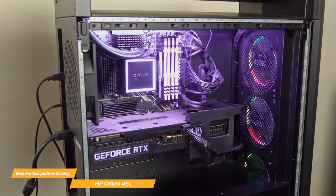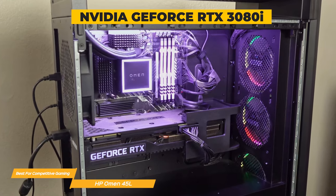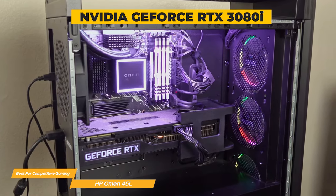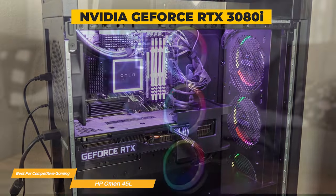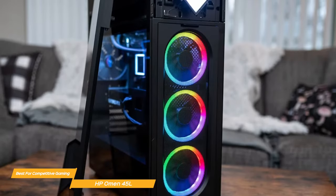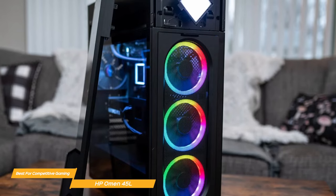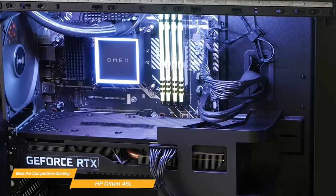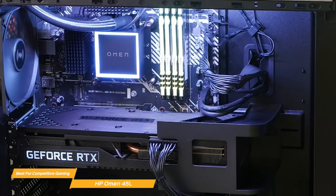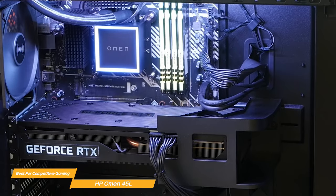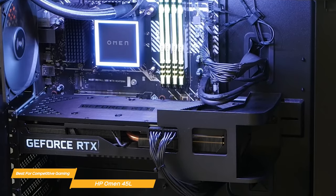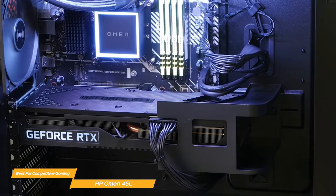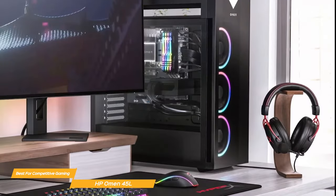The Omen 45L has an NVIDIA GeForce RTX 3080i graphics card, one of the top-end graphics cards on the market. It features enhanced RT cores and tensor cores, new streaming multiprocessors, and super-fast memory. The 45L takes cooling to a new level with the Omen cryo chamber. It enables the liquid cooler radiator to pull in cold air from the surrounding environment to cool down the CPU and keep the unit performing at top levels.